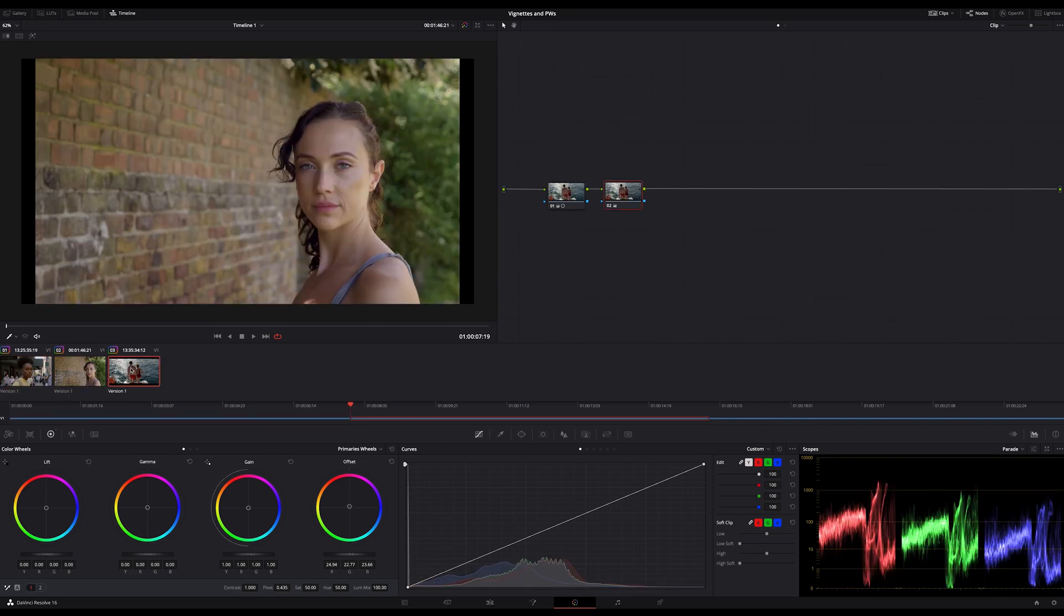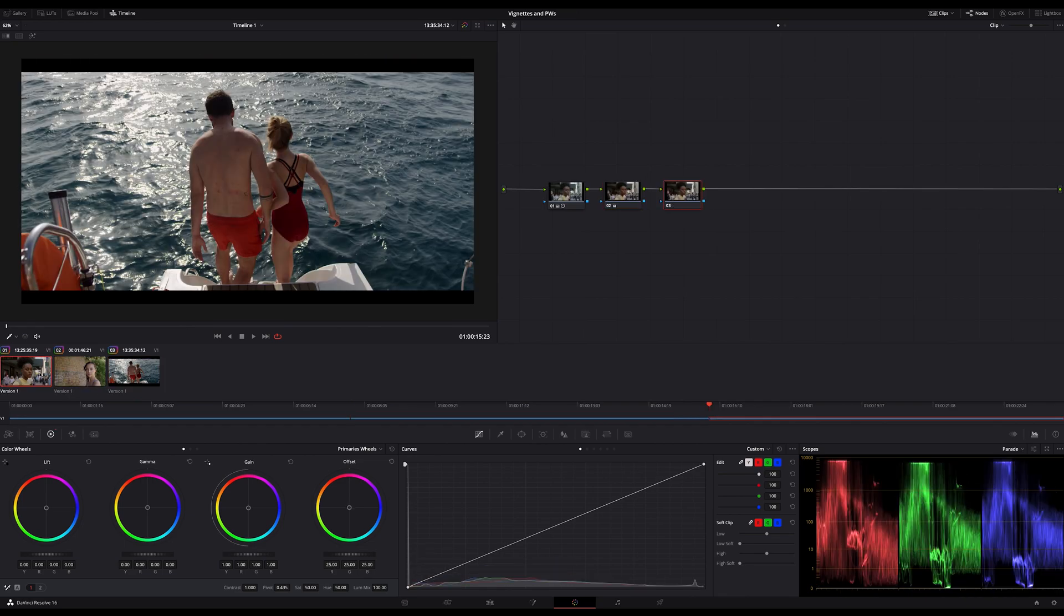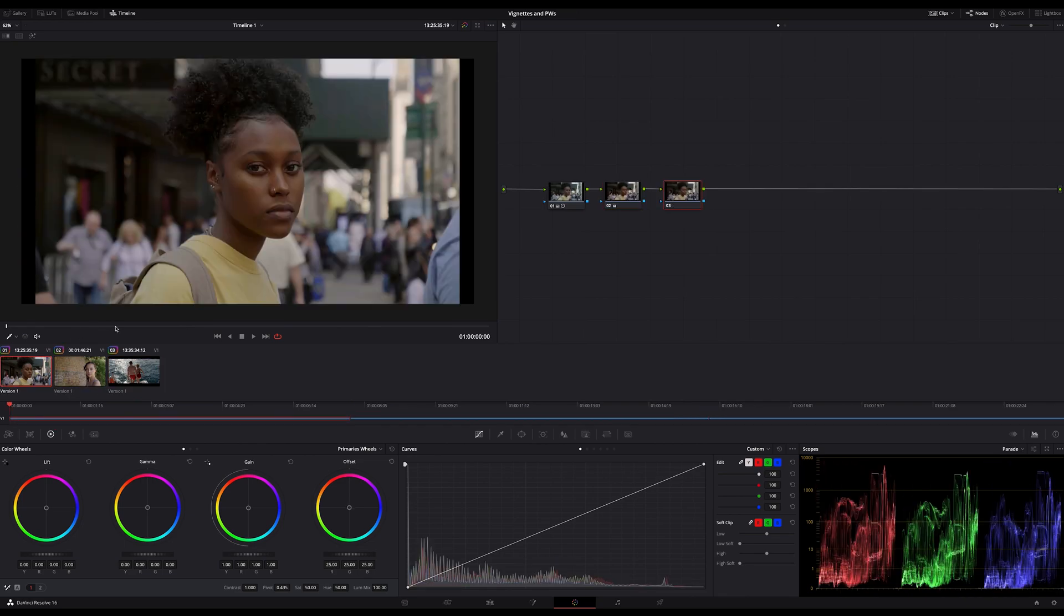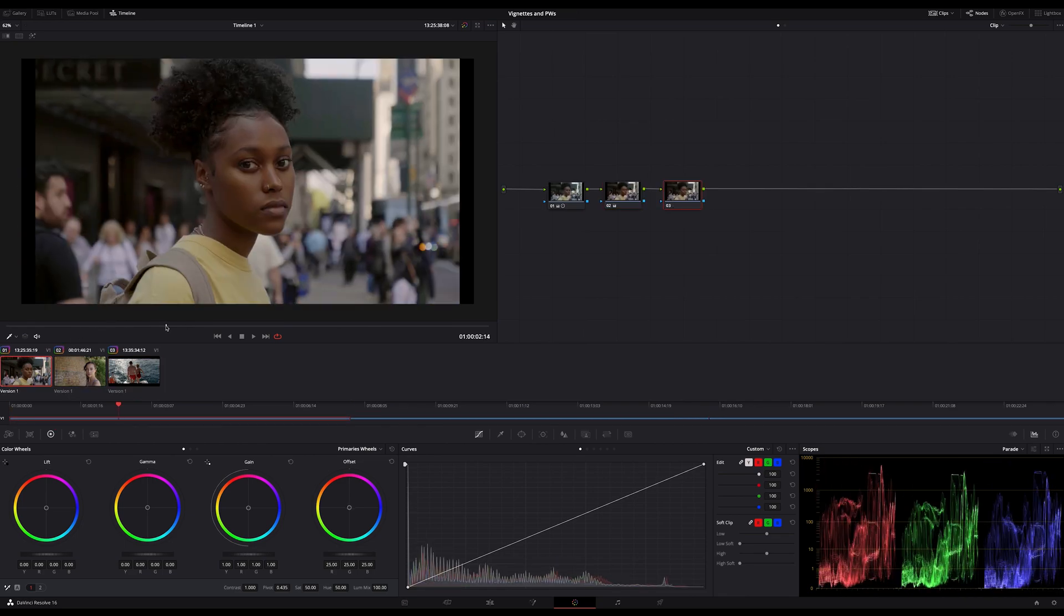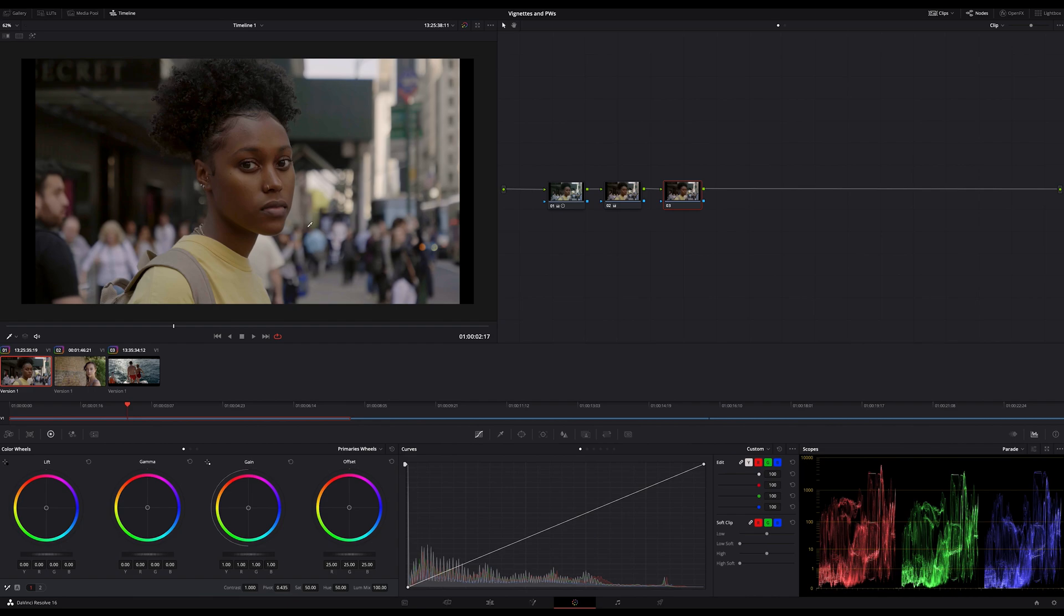I have three different shots here in my timeline and I want to show you what we can do in a very simple but effective way to bring more contrast and more attention to our subject without touching the contrast slider. Let's start with this shot here. Not a very good shot in context with colors.